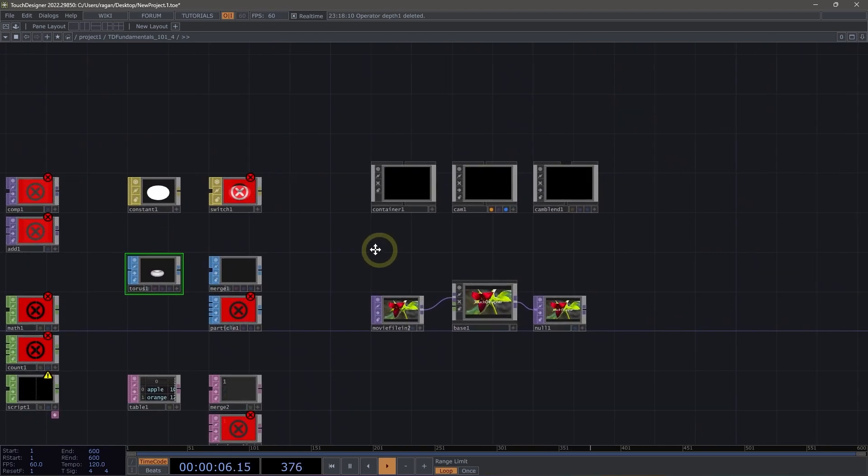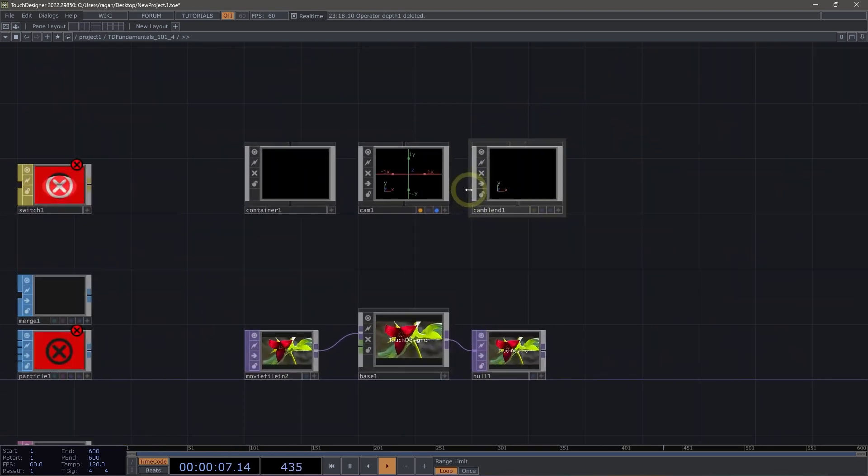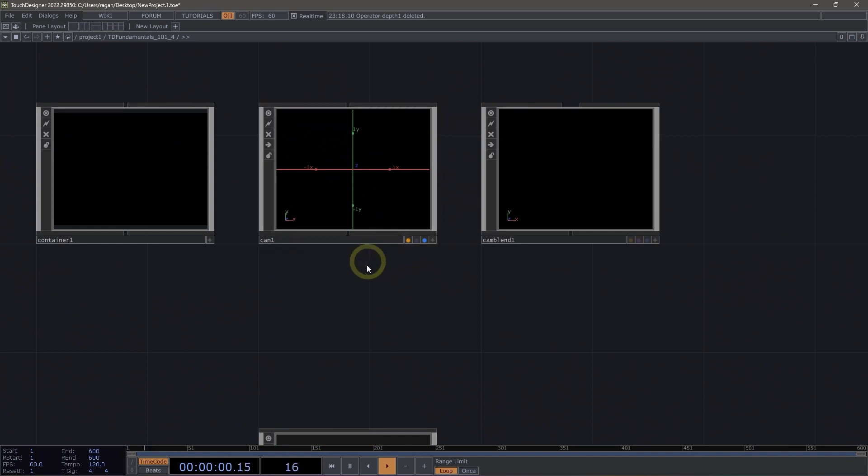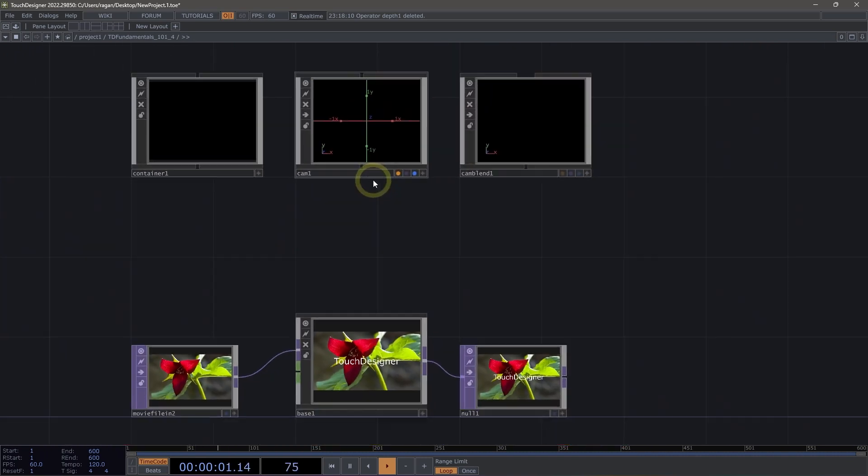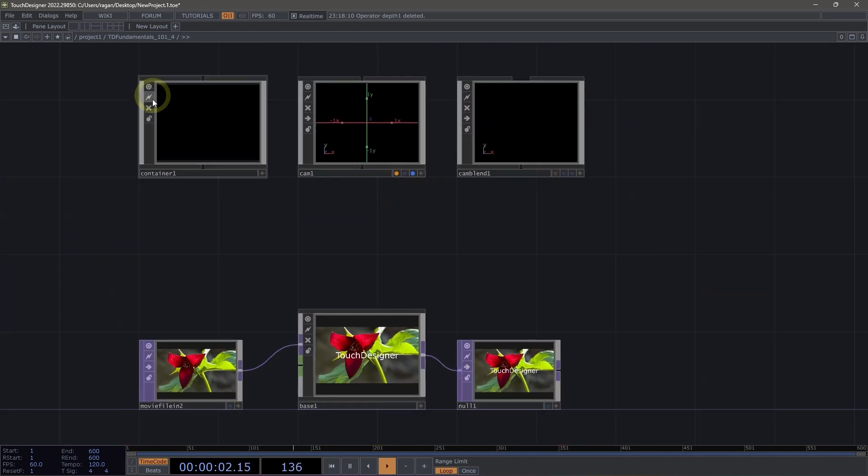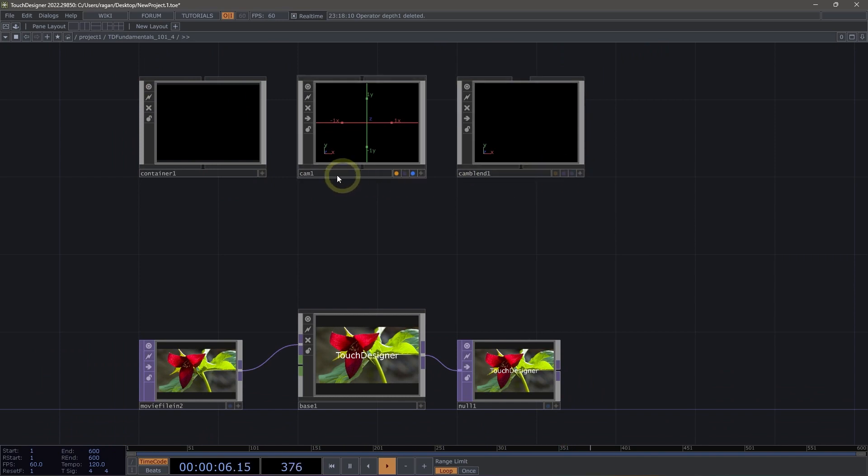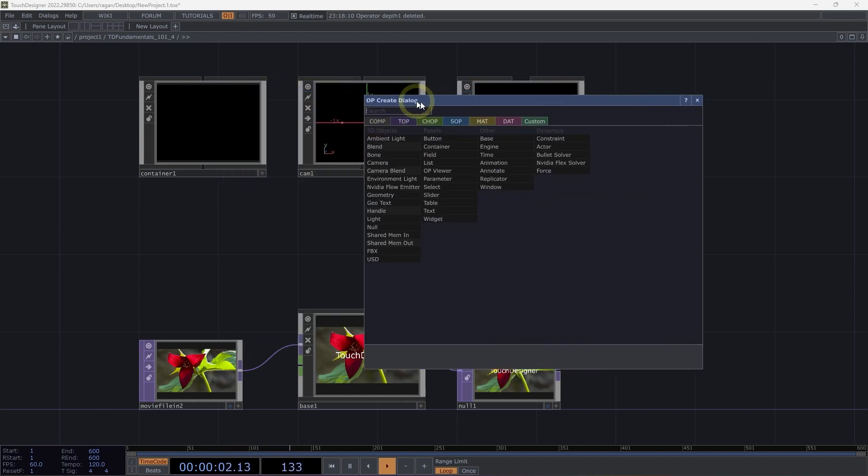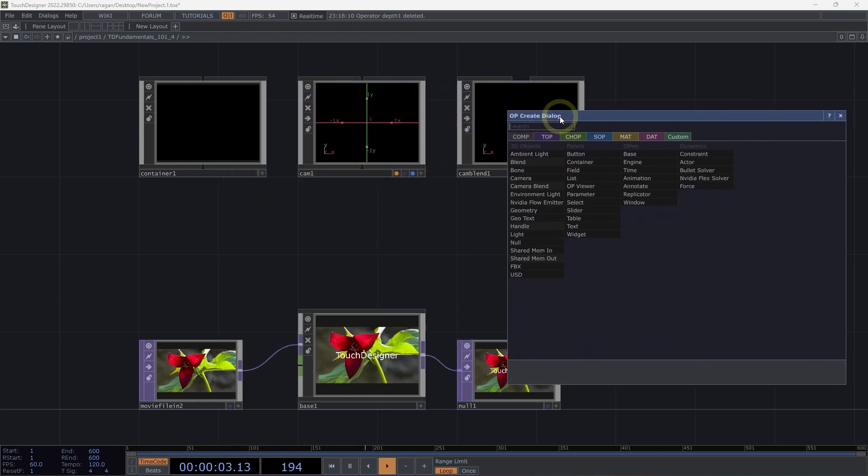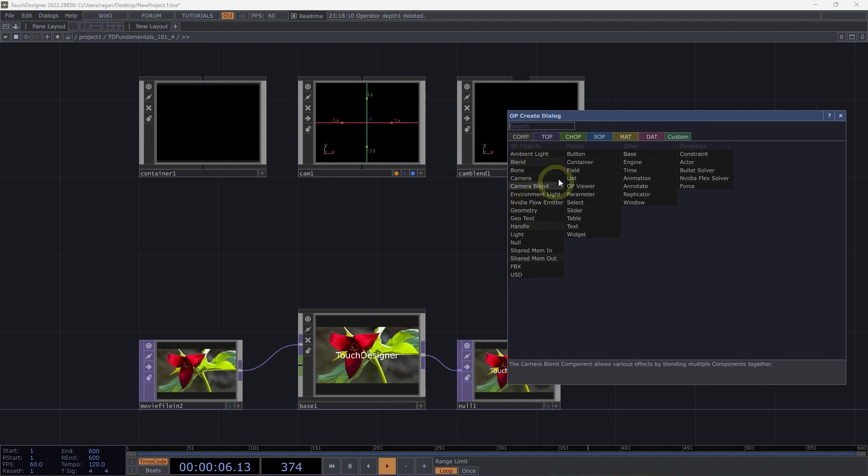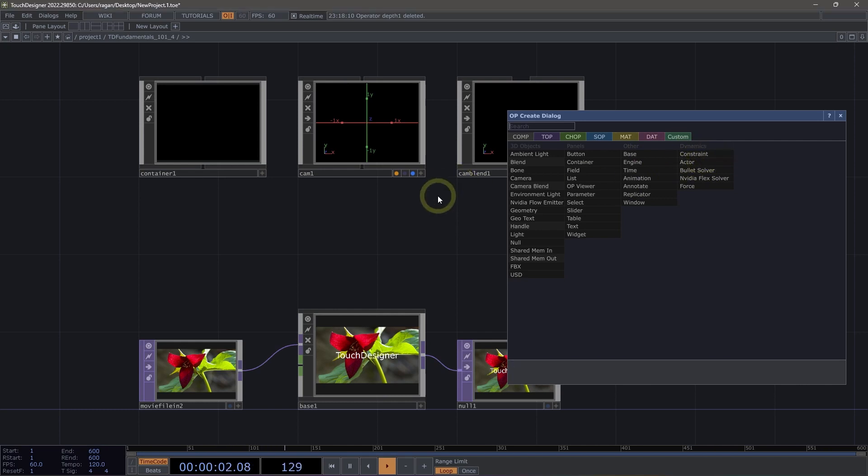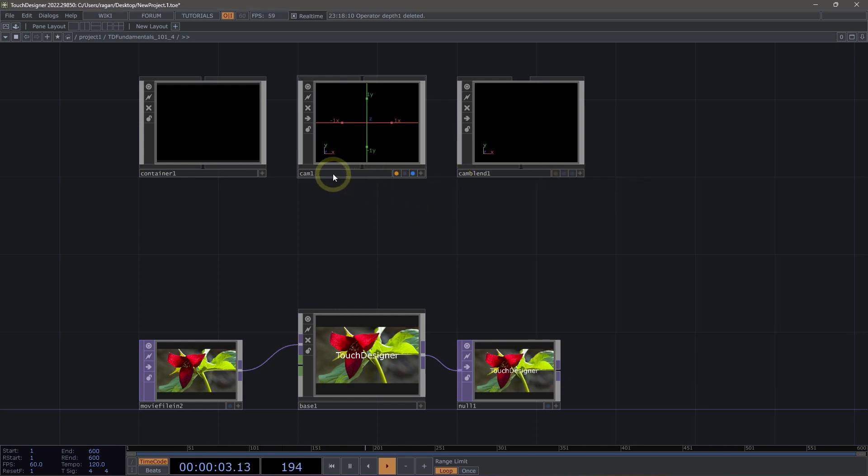Components also have a set of operator flags. Flags for components are located across the left-hand side of our component and additionally across the bottom portion of our components. Component flags similarly follow a family style configuration with the exception that 3D objects, panels, other, and dynamics have a set of common bottom portion flags that are attached to them.